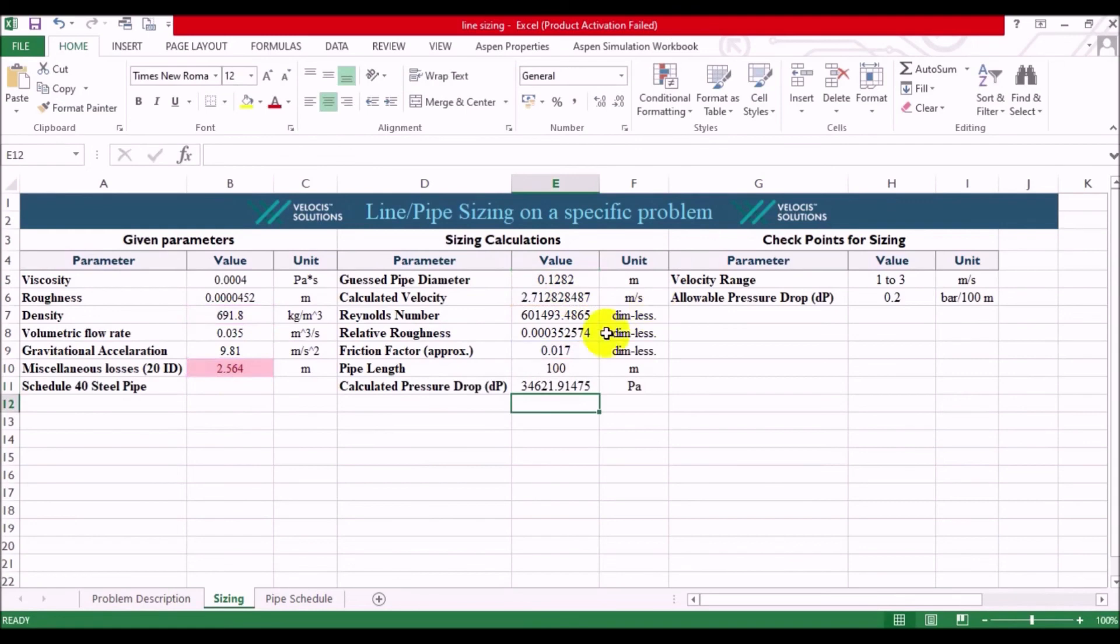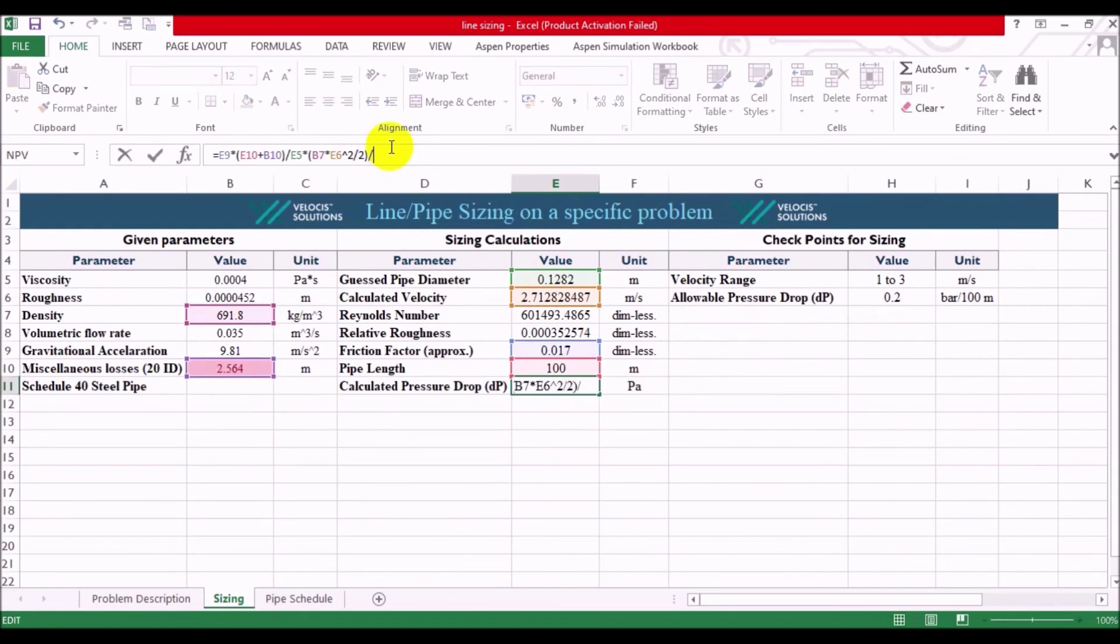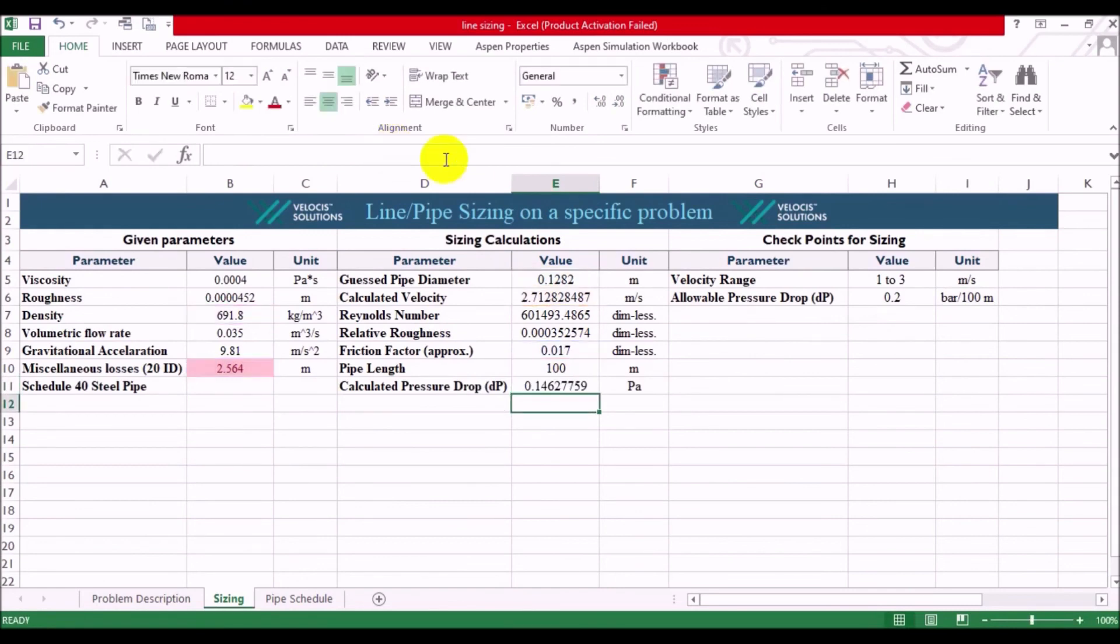And our allowable pressure drop is given by bar. So, we have to divide it by 10 to power 5 and see whether we met the specifications or not. Amazing! We have met the second specification as well.